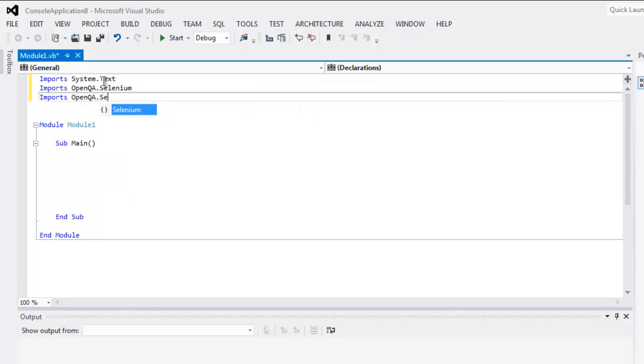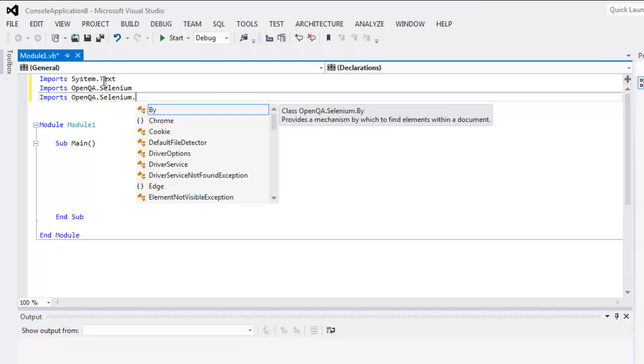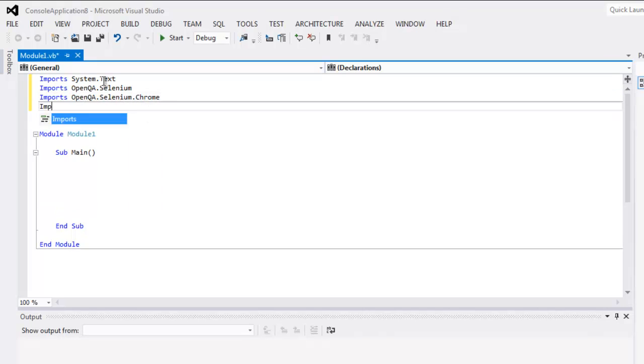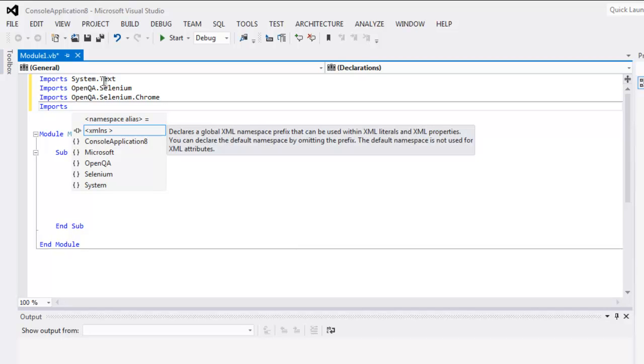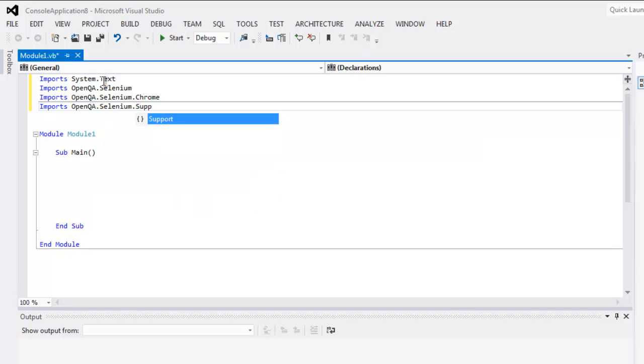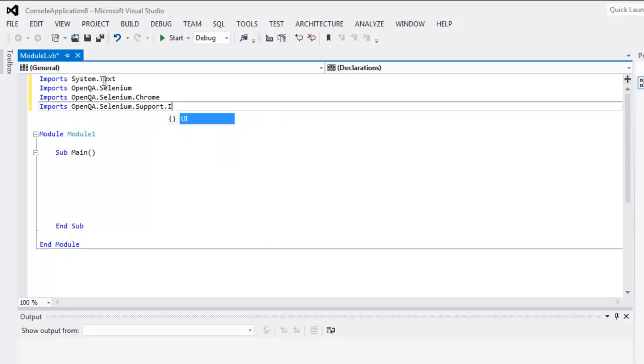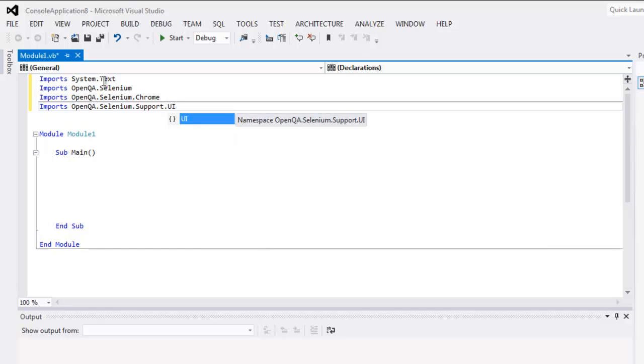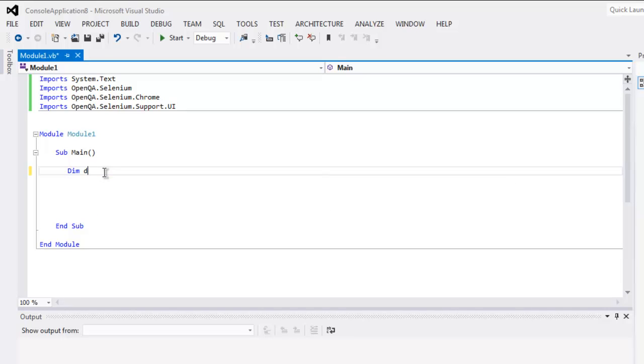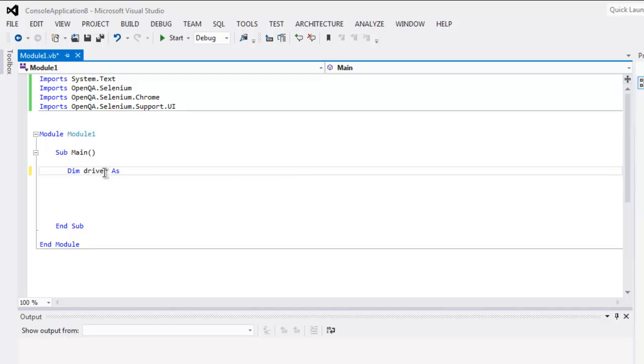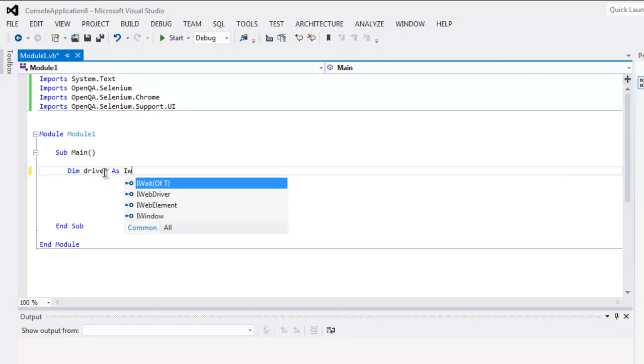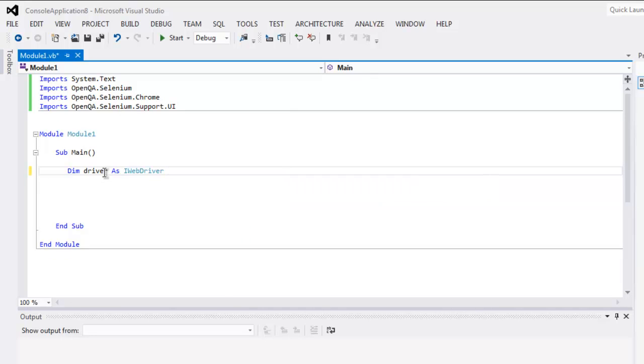Next thing, Imports OpenQA.Selenium.Support.UI. Now inside the Main subroutine we will create a driver variable by typing Dim driver As IWebDriver.